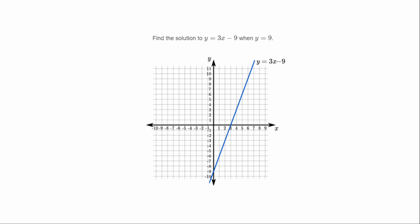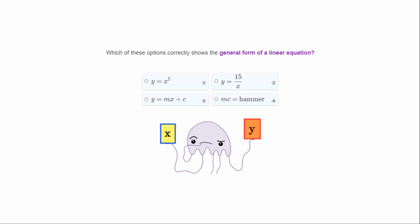Find the solution to y = 3x − 9 when y equals 9. We have a graph to help us — find y equals 9 up here, then go left or right until you hit the linear graph. In this case it's to the right, so when y equals 9, x equals 6.